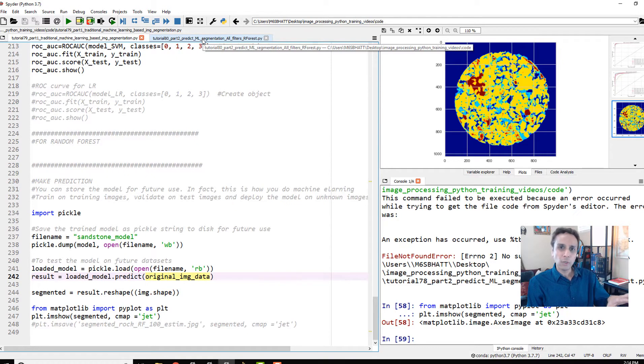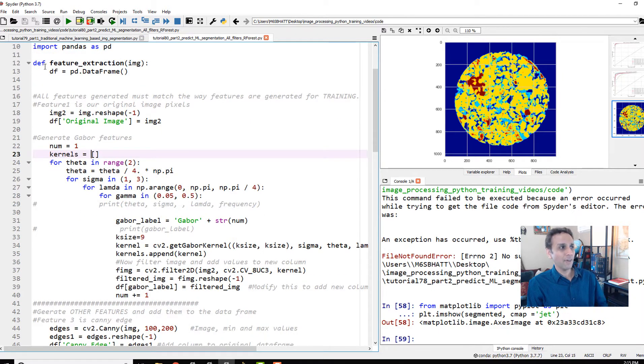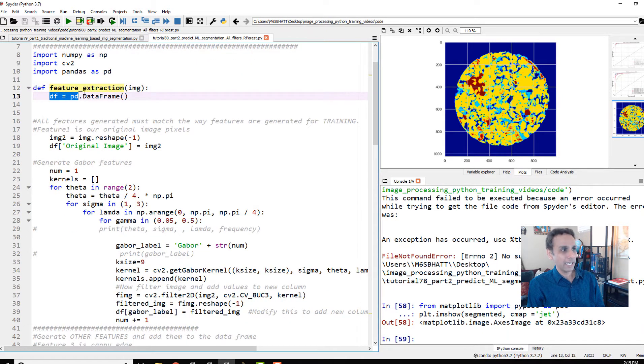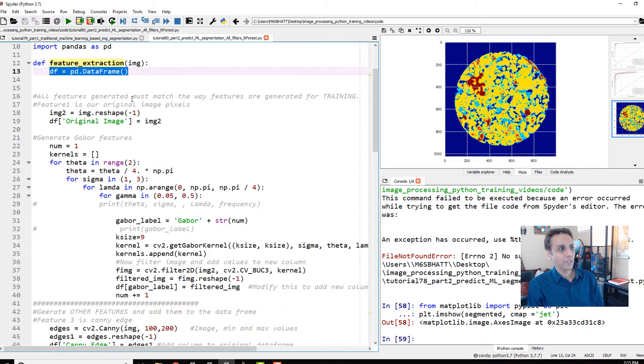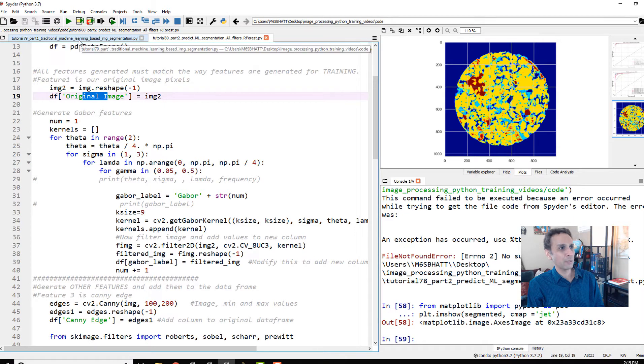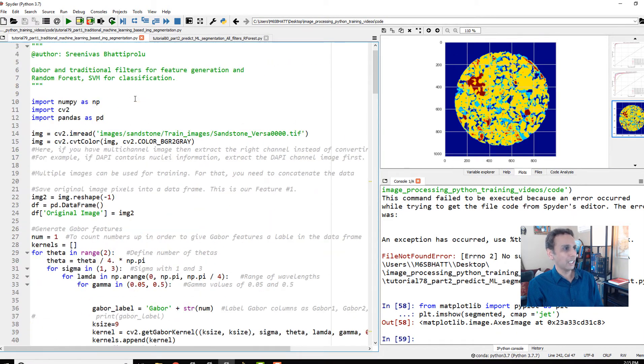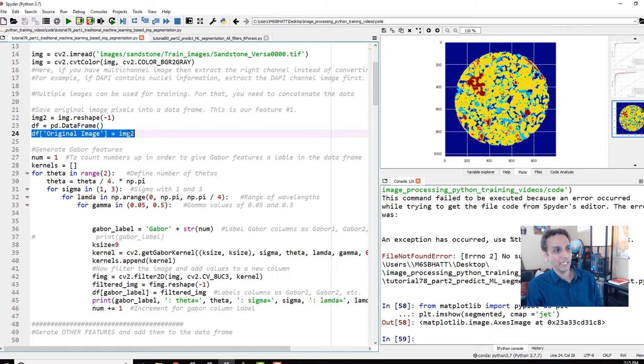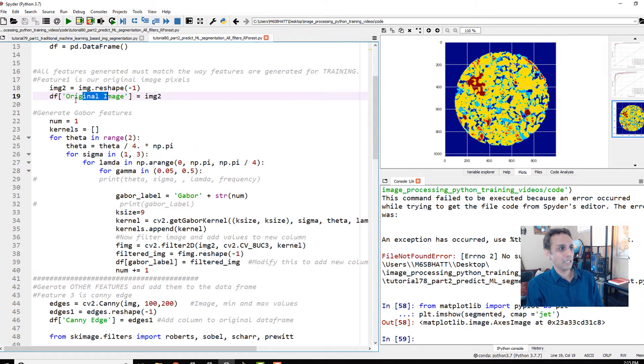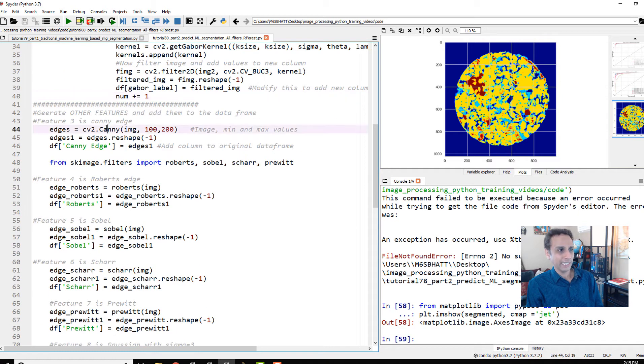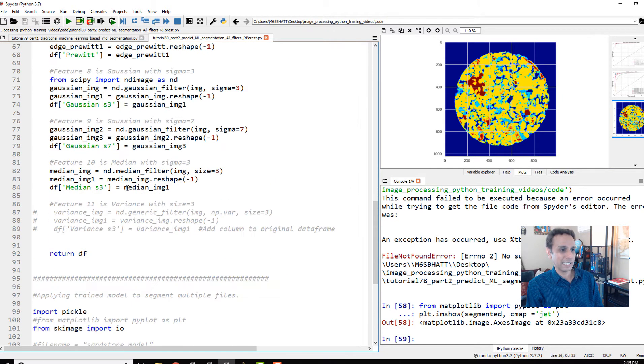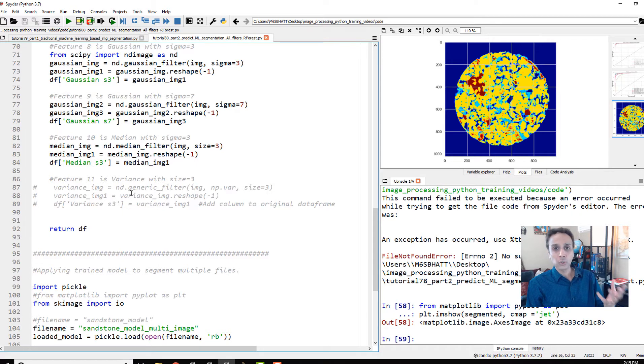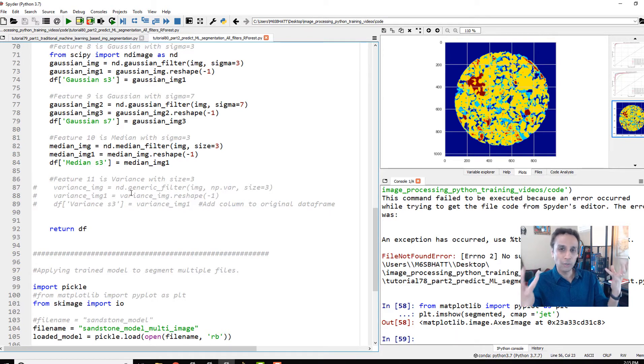I copied the entire code from the previous tutorial up to the training part and created a function called feature_extraction. This is identical to what we did initially—we create an empty data frame, add the original image pixels as the first column, then add Gabor features, then Canny, Roberts, Sobel, everything exactly the same. If you don't have the same number of columns and same type of data, it'll throw an error, or worse, you might make mistakes that aren't easy to catch.